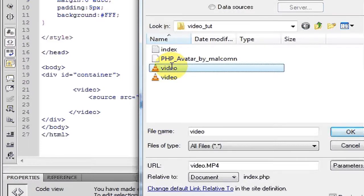And the .mp4 will work on Chrome, Safari, and IE9.